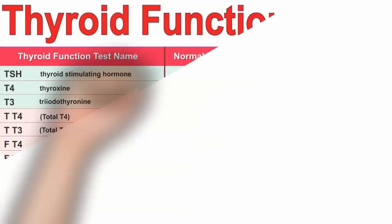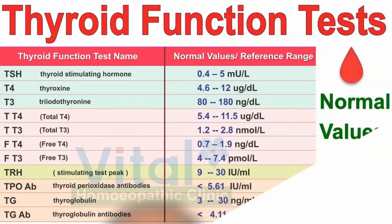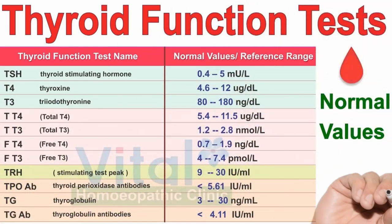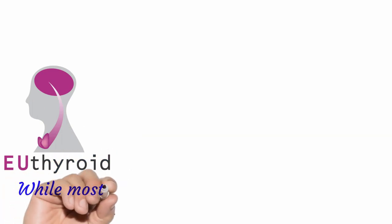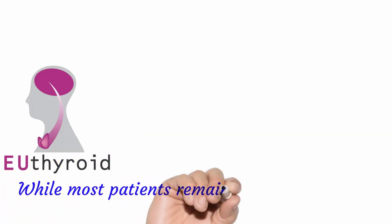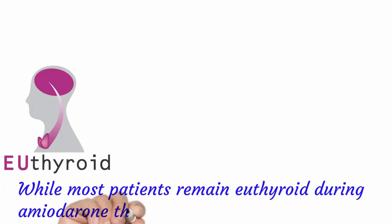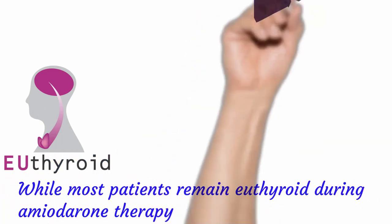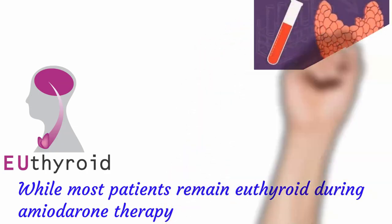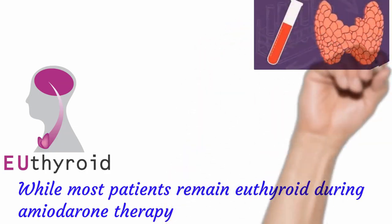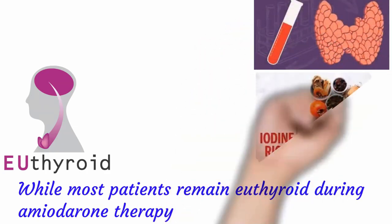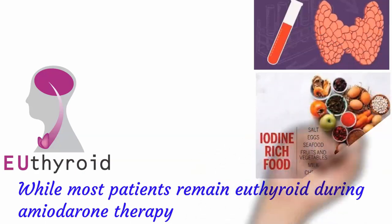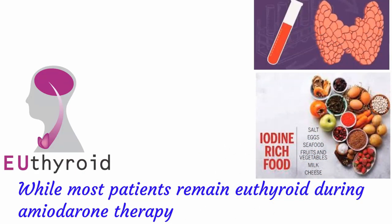Transient changes in thyroid function tests often occur in euthyroid individuals treated with amiodarone. While most patients remain euthyroid during amiodarone therapy, the clinical effects of amiodarone on thyroid function in any individual are dependent upon underlying thyroid status and dietary iodine intake.